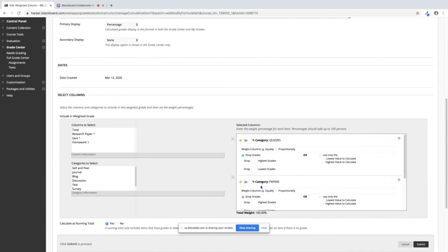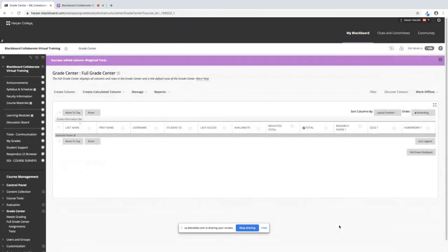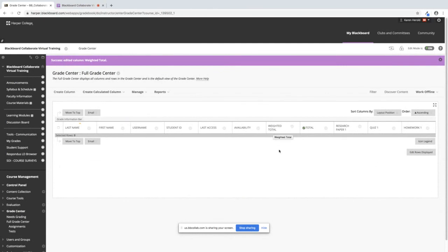Once I have my weights on my categories I can click on submit and now my weighted total is all fixed and ready to go. This concludes how to create a weighted total column in your grade center.